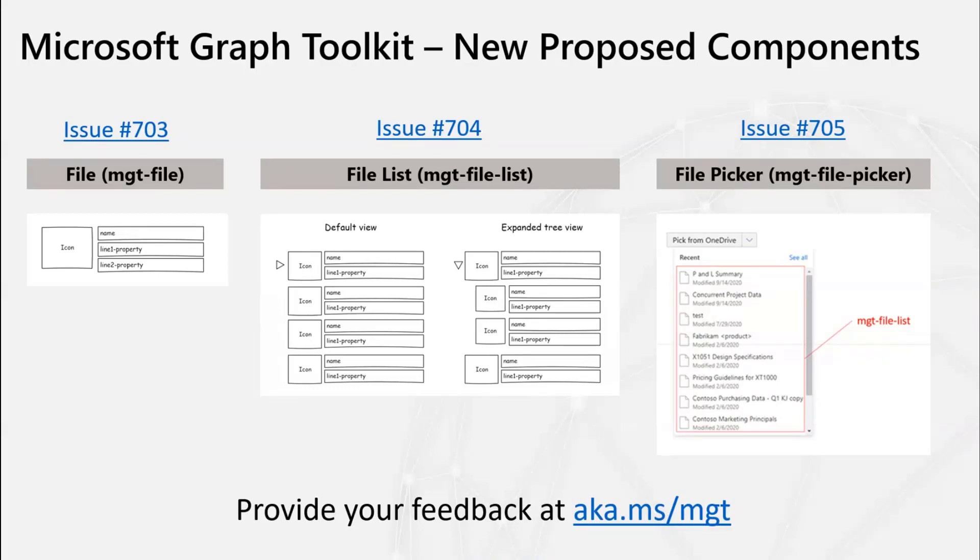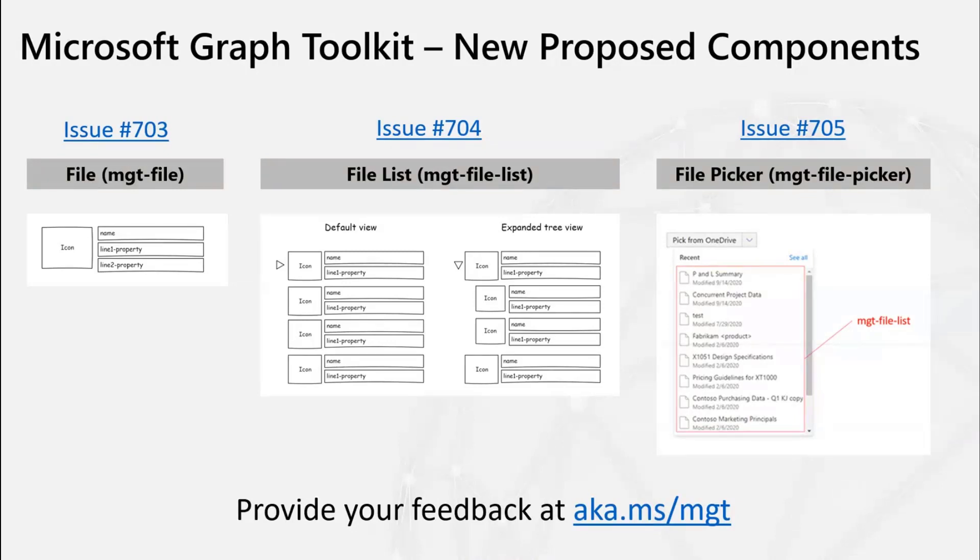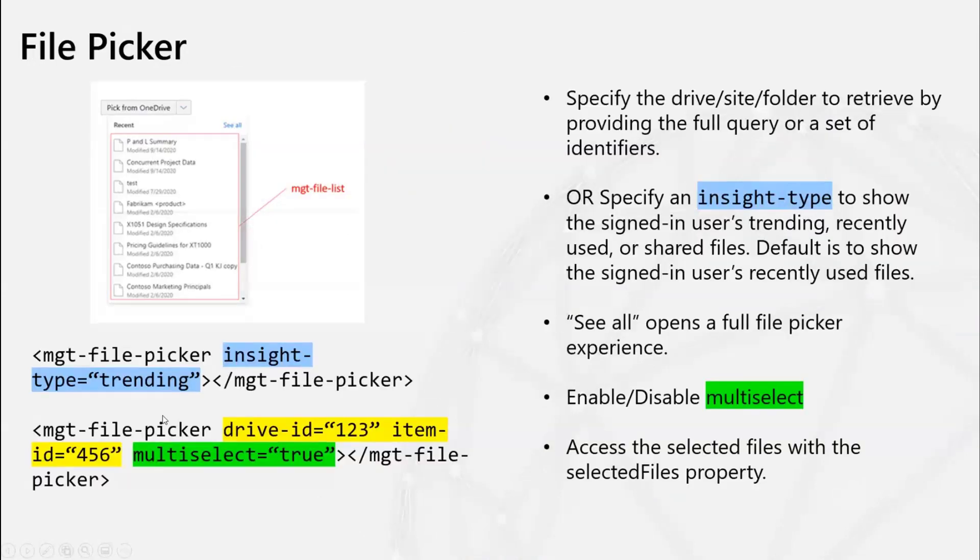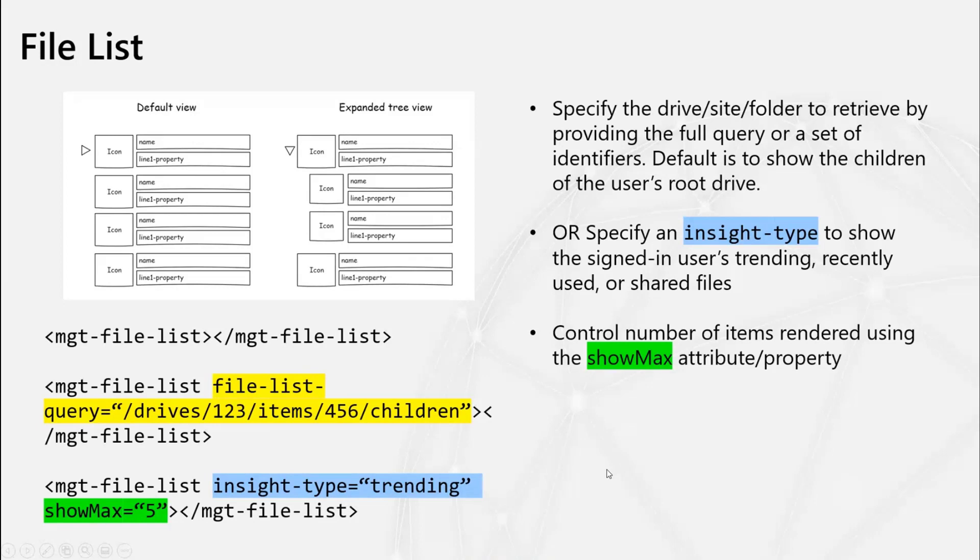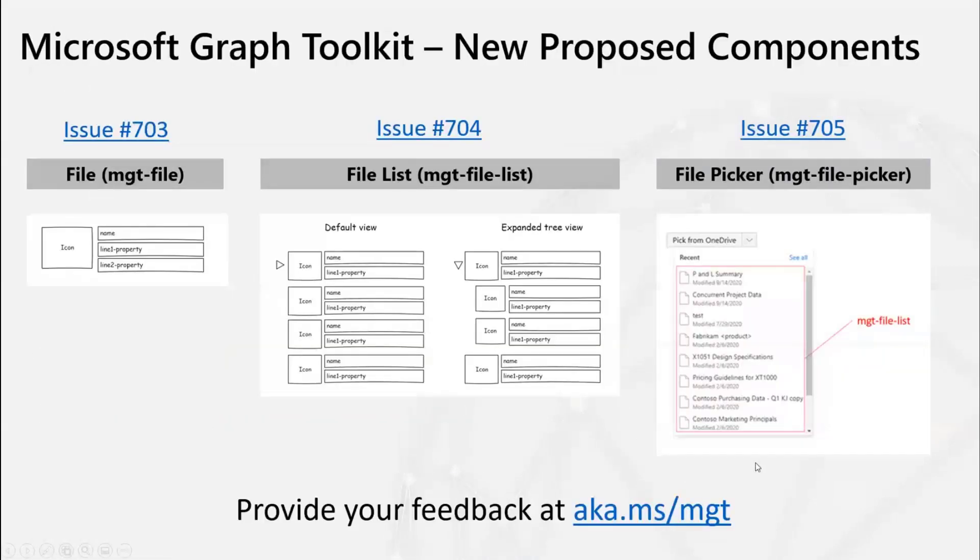And you can also enable or disable multi-select and as a developer you can access the files that the user has selected with the selected files object. At least we have one question from the chat window on here. Yeah, I can take that now. Sure. So from, I think this was the file list control, Ophir is asking about, what about filtering for files? Is that supported with this control? So filtering, I think you would be able to do it if you use the full query and you provide like the OData filter query and filter that way. Okay, excellent.